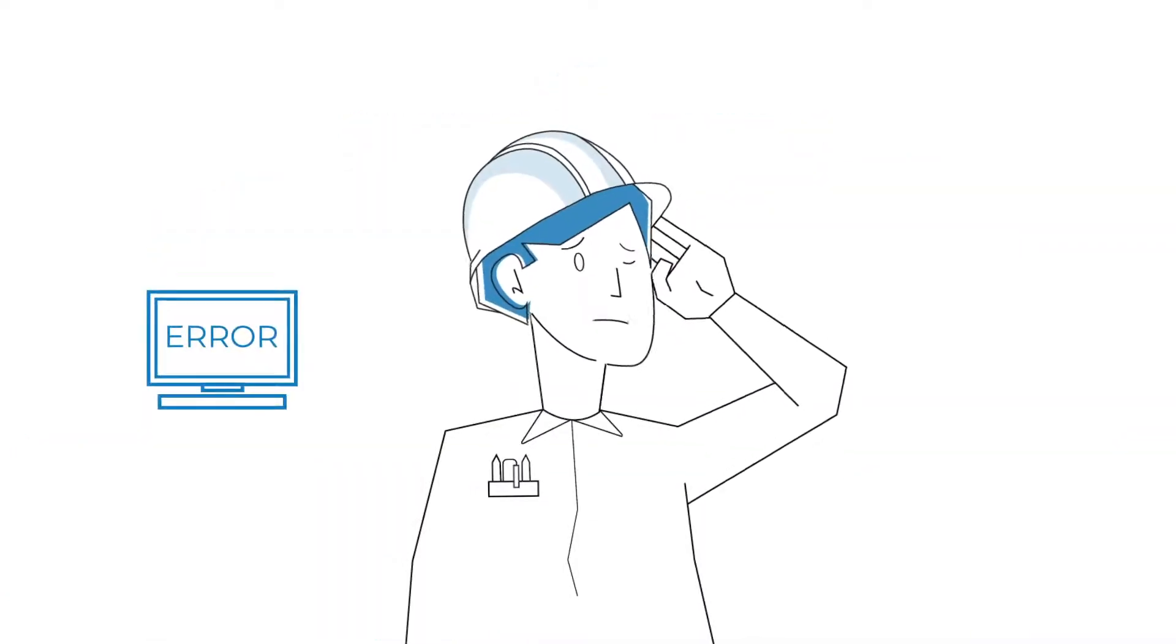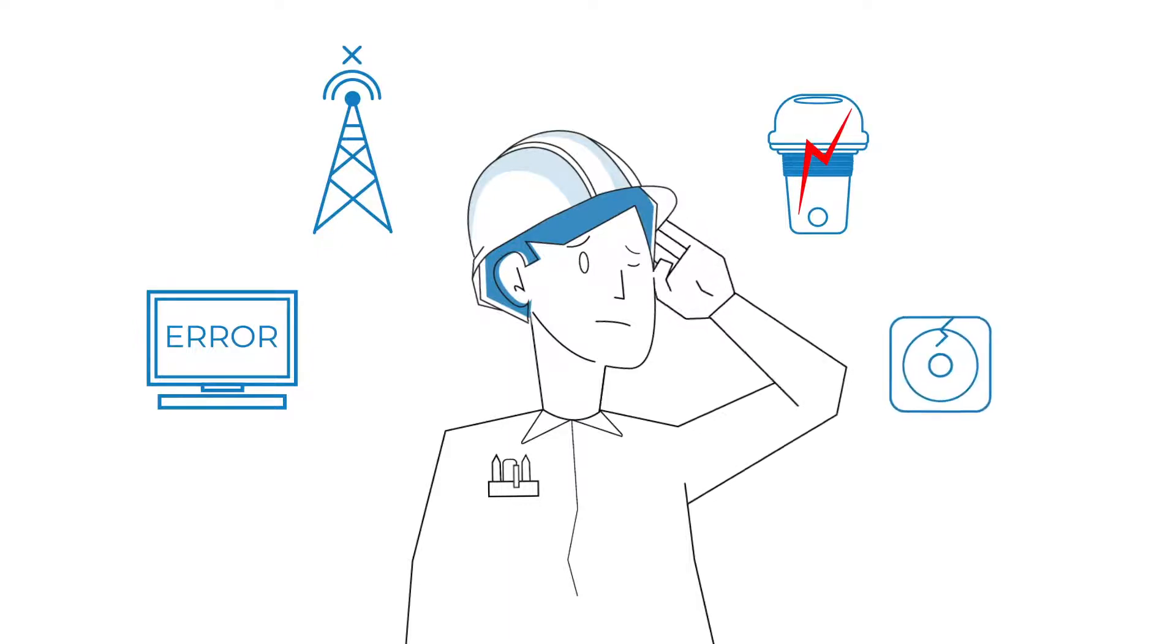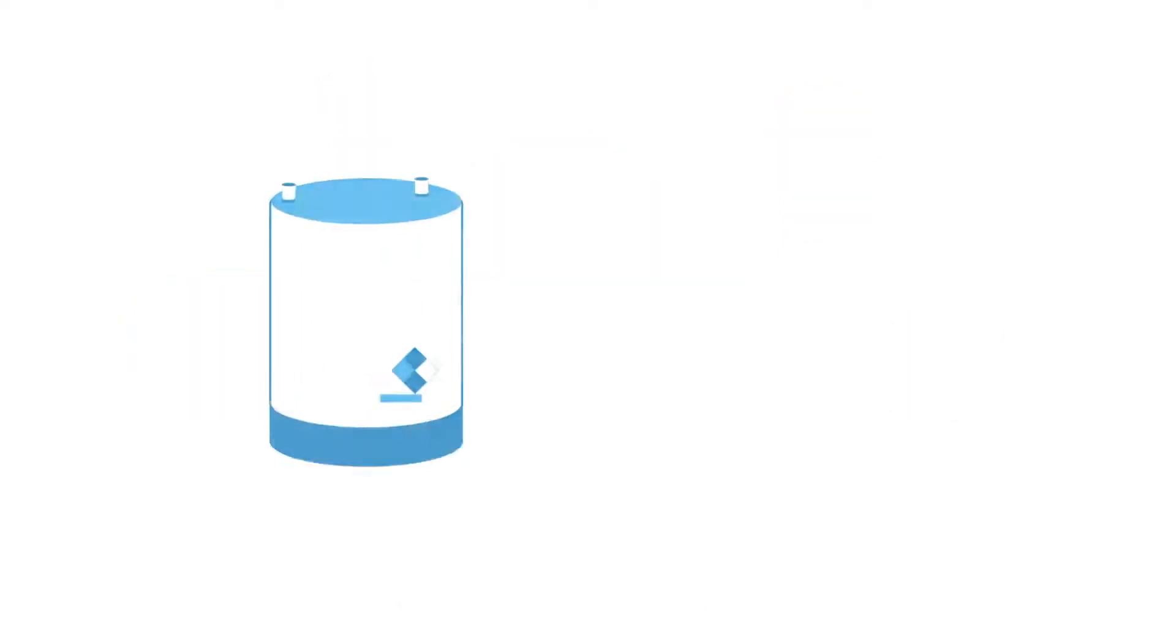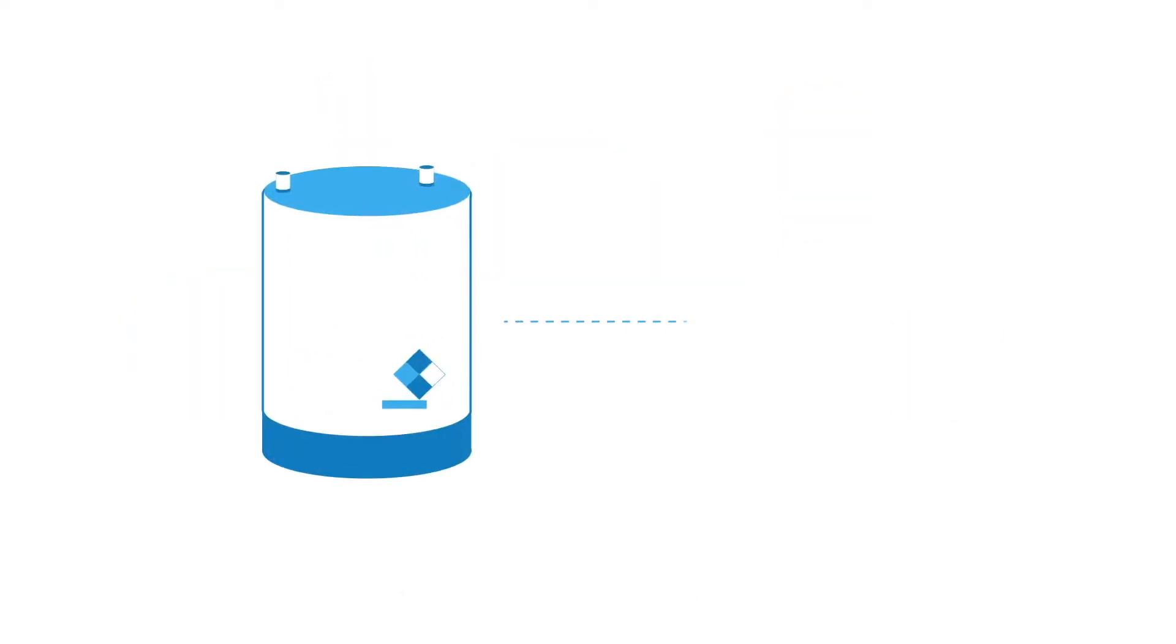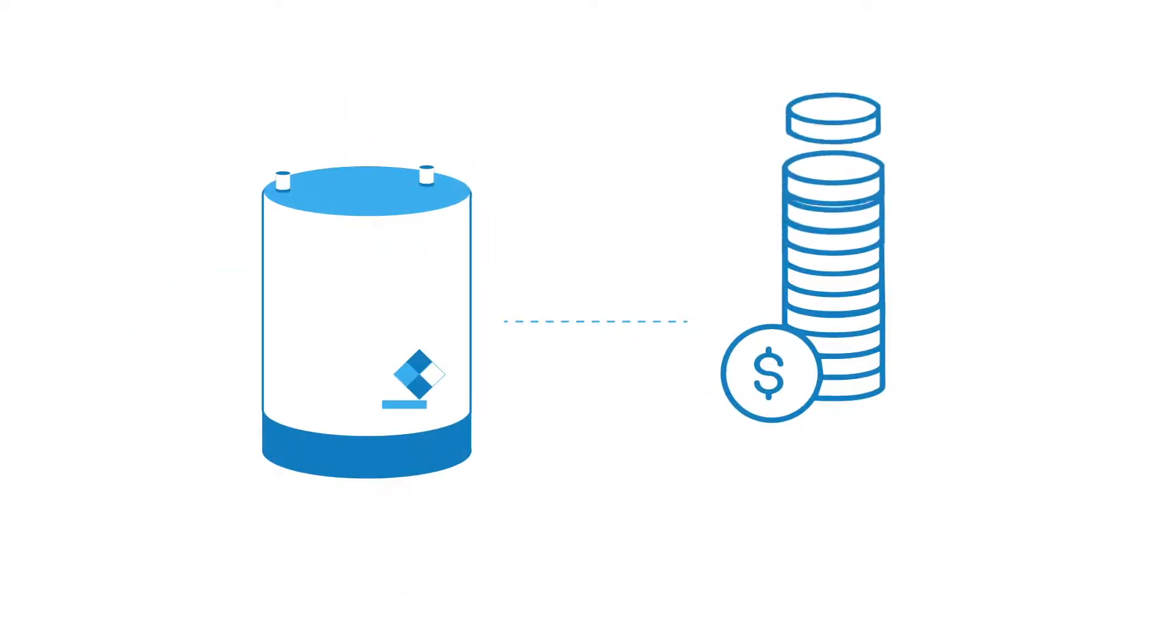Unreliable hardware, spotty networks, inaccurate sensors, and clunky software create headaches for operations managers and their teams. With all of these issues, tank level monitoring systems can end up costing more than they're worth.